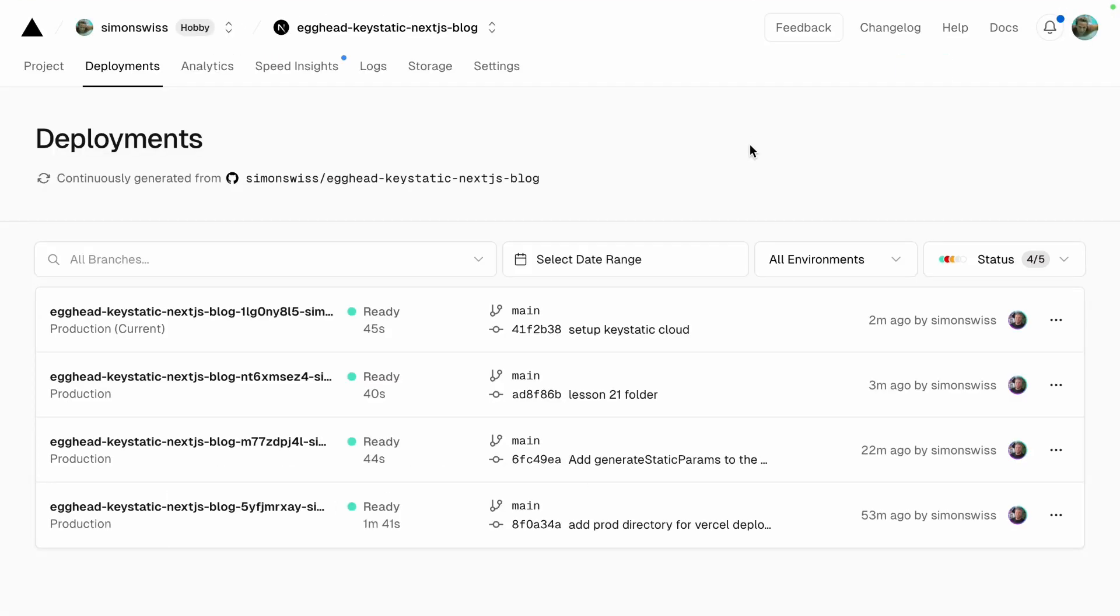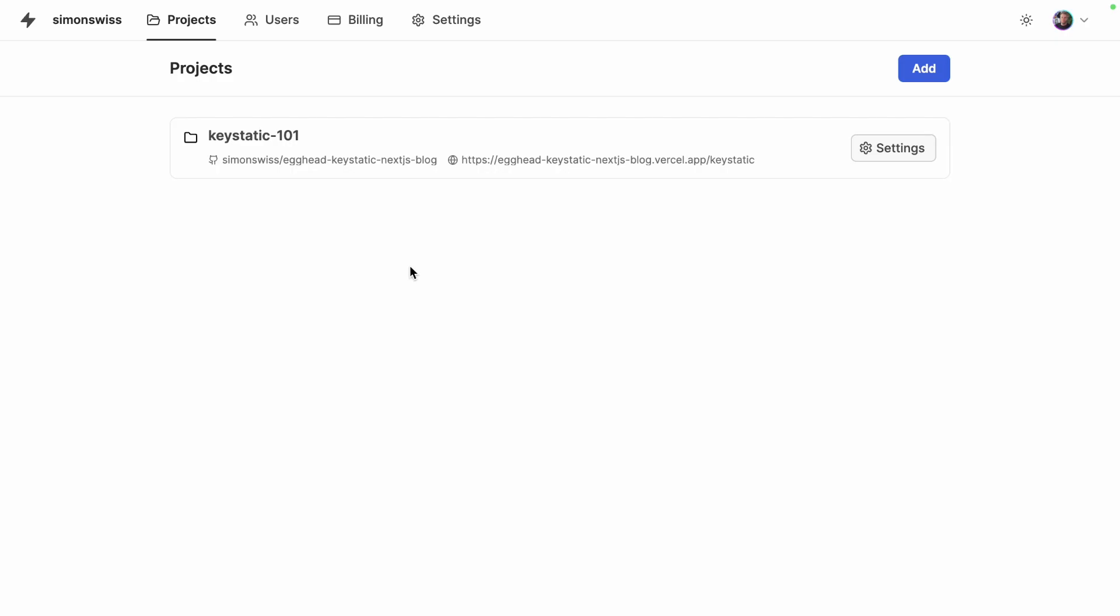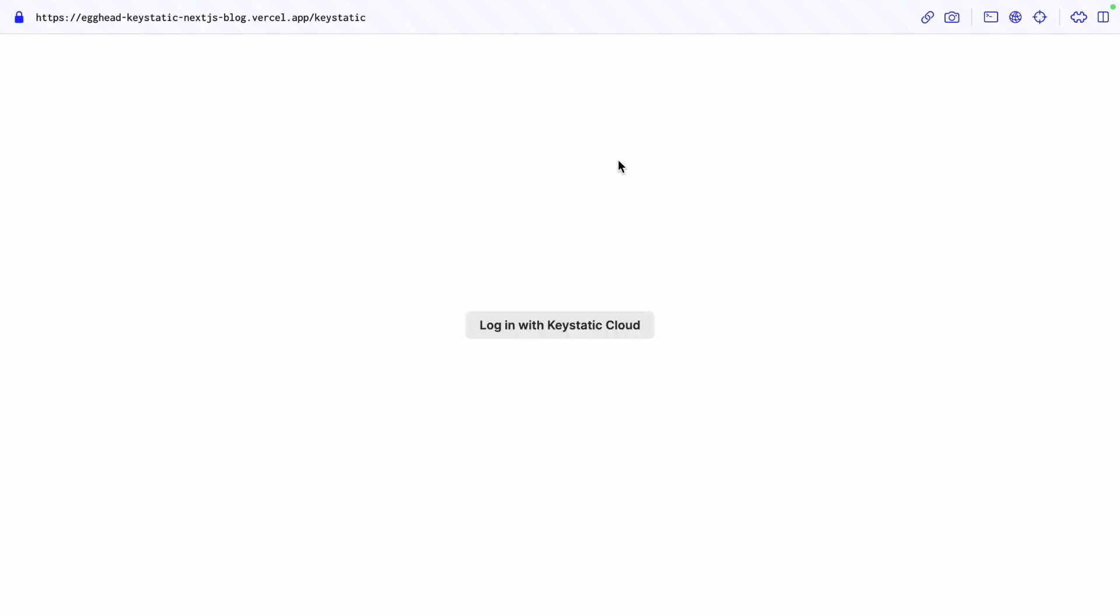So on Vercel the setup Keystatic Cloud deployment has successfully completed and you can see that from Keystatic Cloud we now have the URL of the deployed side slash keystatic which is the admin UI so let's visit that and because this is the first time we visit the website since connected to cloud it's going to ask us to log in with cloud.